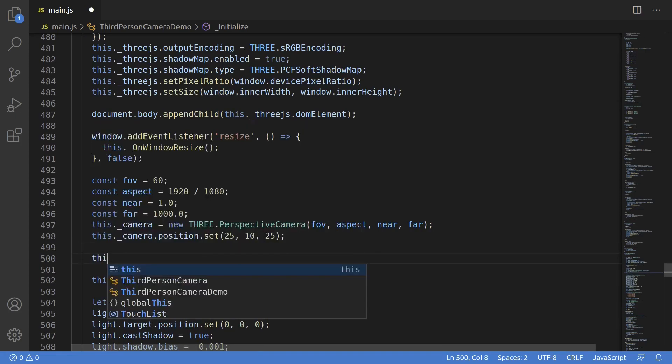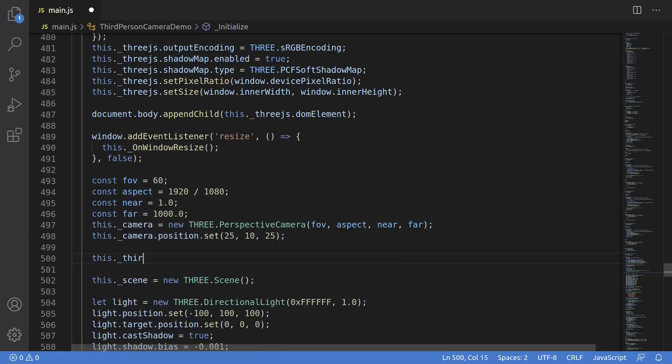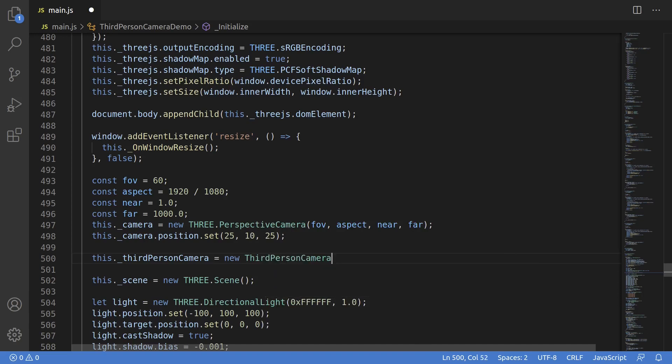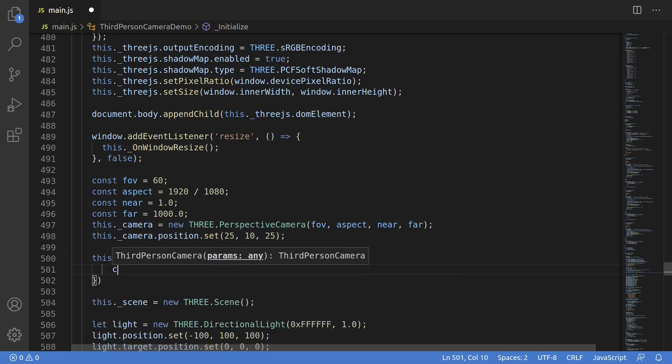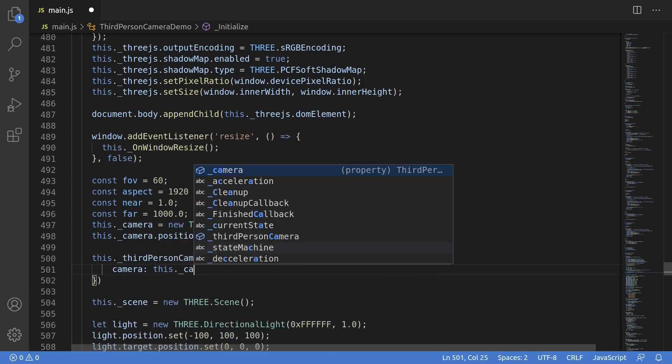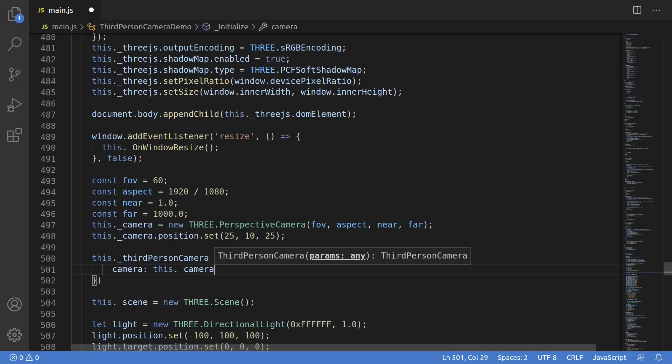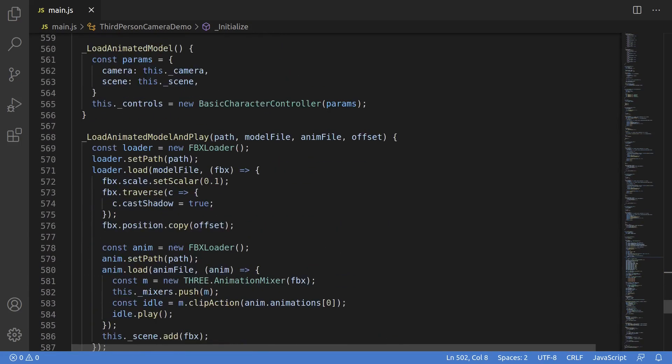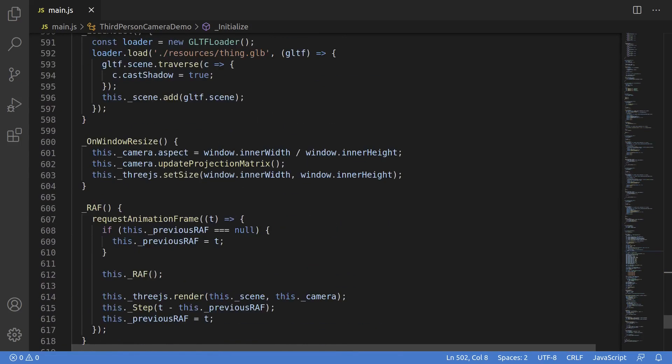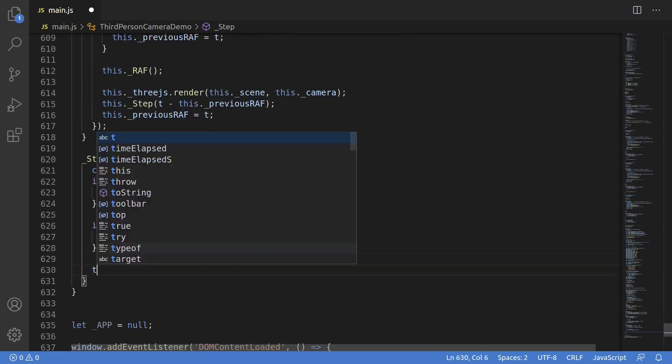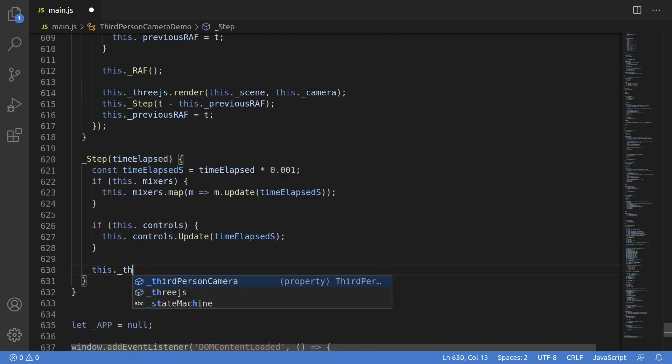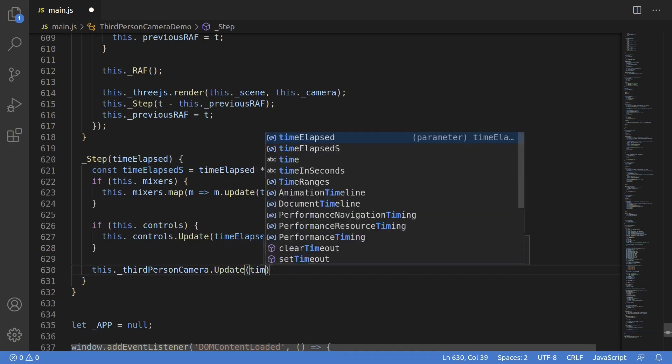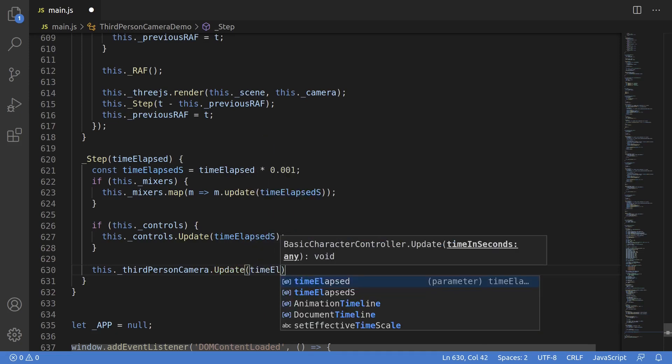Down in the main setup code, we'll actually instantiate the real 3.js camera, so we'll just set up a perspective camera here. We just need to set up all the parameters, so we're not going to do anything special here. FOV is 60, aspect ratio is just width over height, near and far are 1 and 1000 respectively, and we instantiated a perspective camera with those parameters.